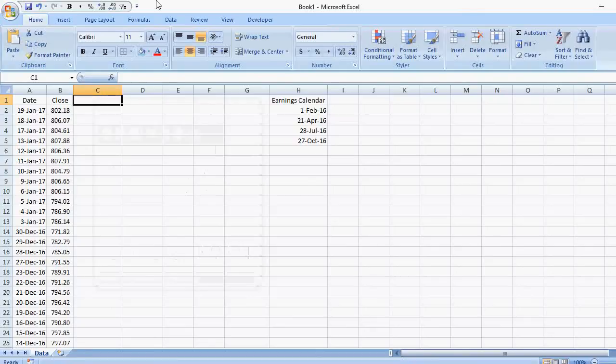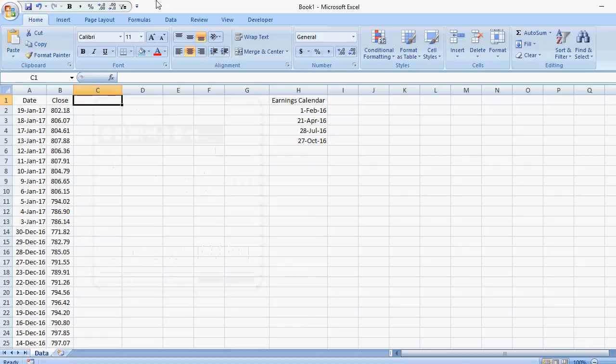In this video I'm going to cover how to add vertical and horizontal lines to a chart. In this example I've downloaded Google stock price for the past year, the closing prices.